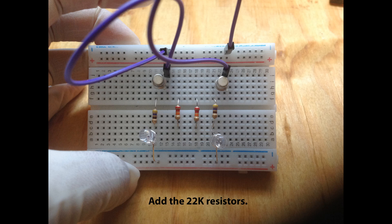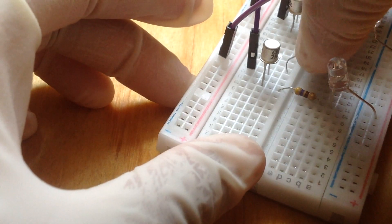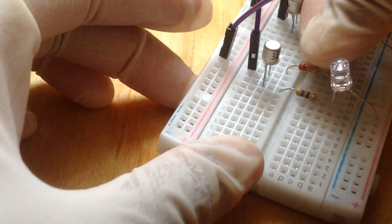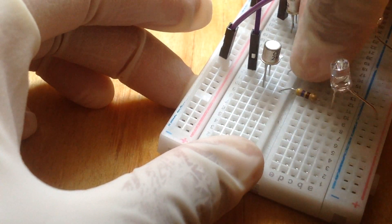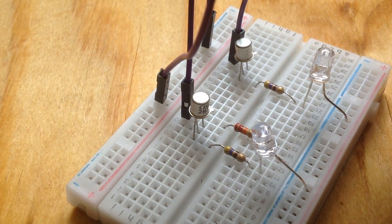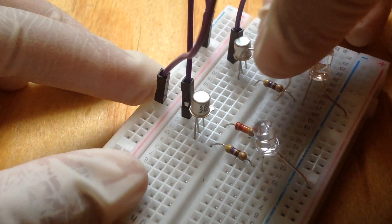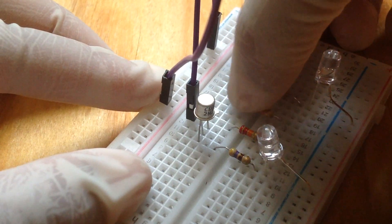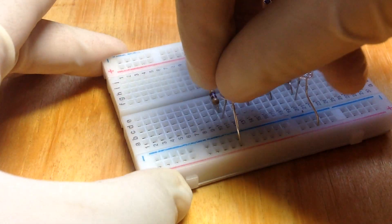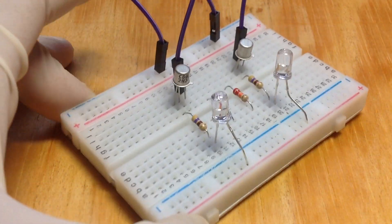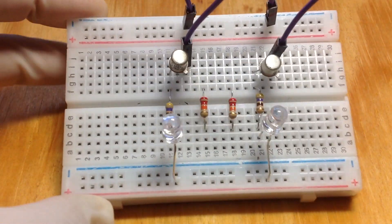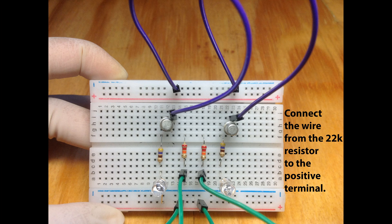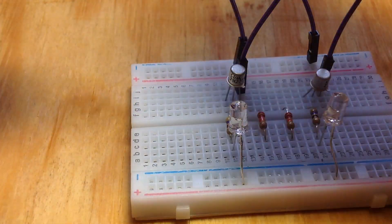Now just add your 22K resistors as follows. Connect the wire from the 22K resistor to the positive terminal of the breadboard.